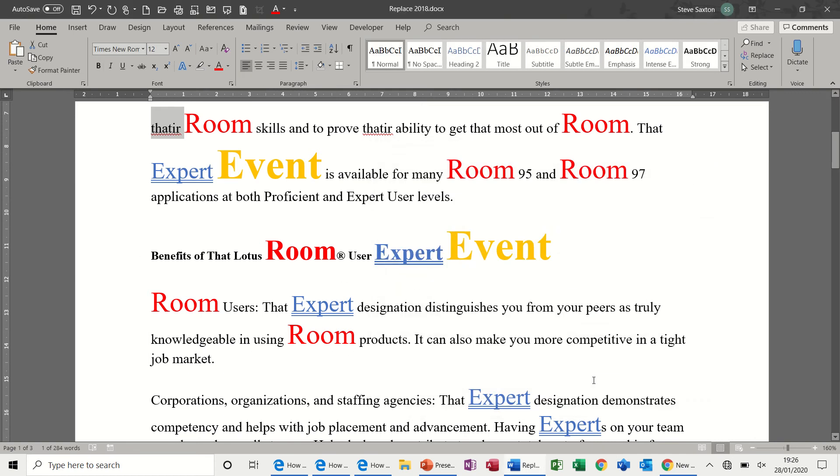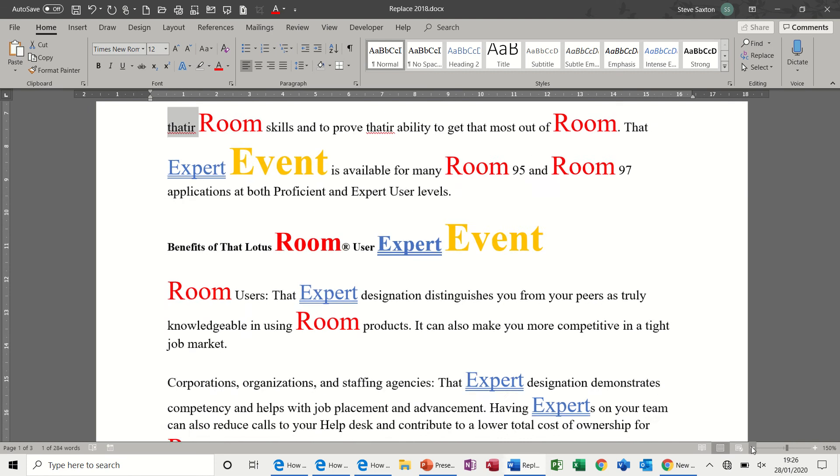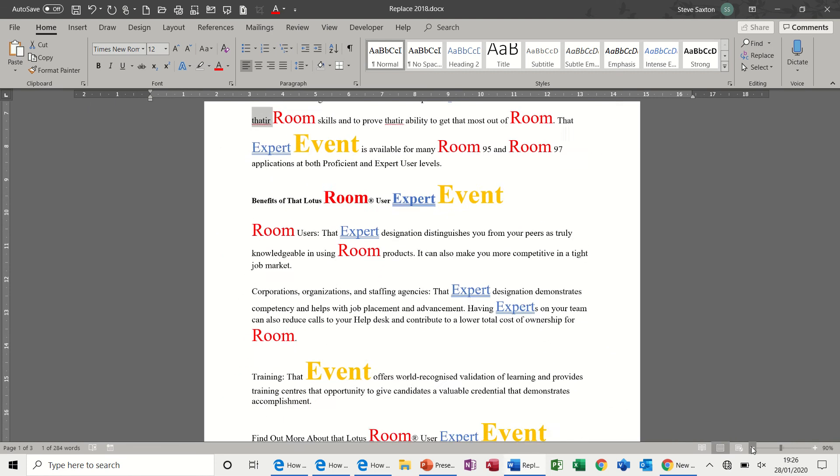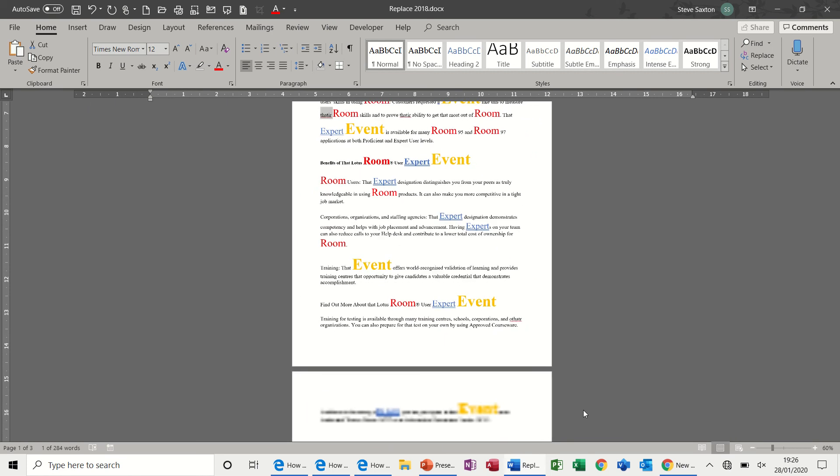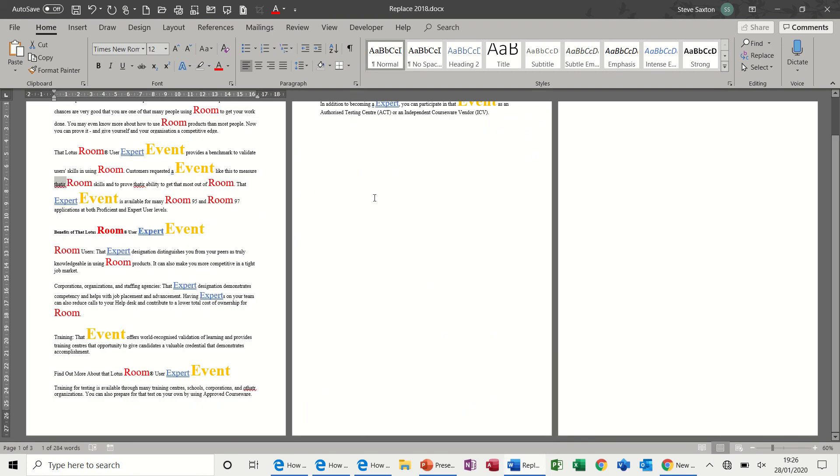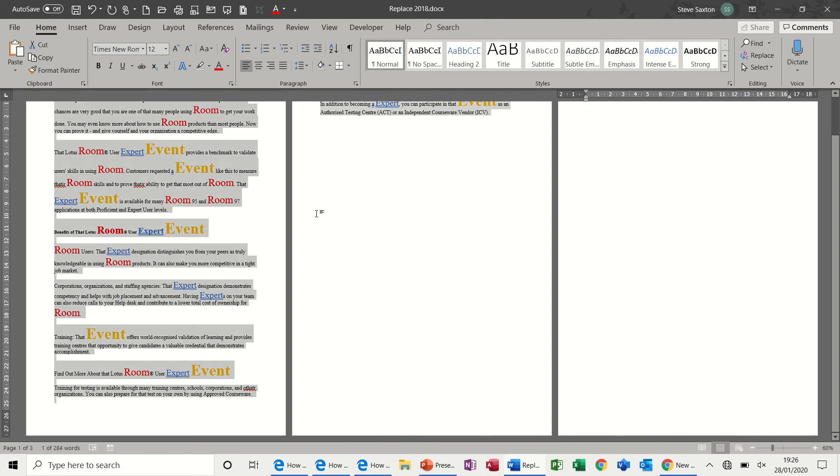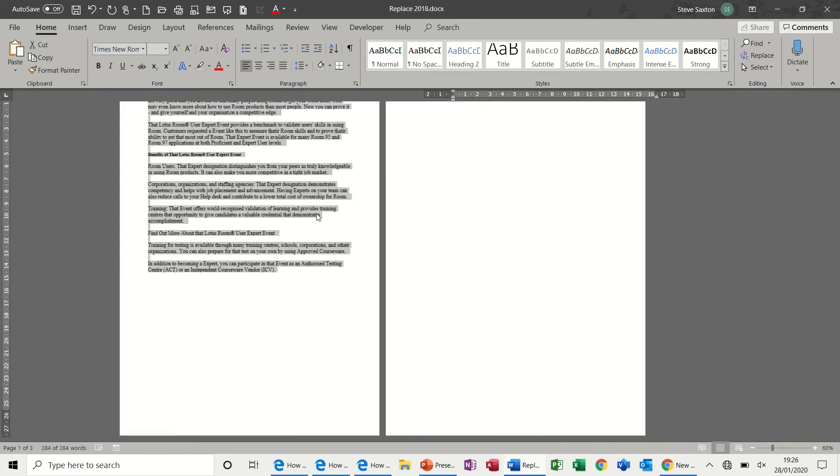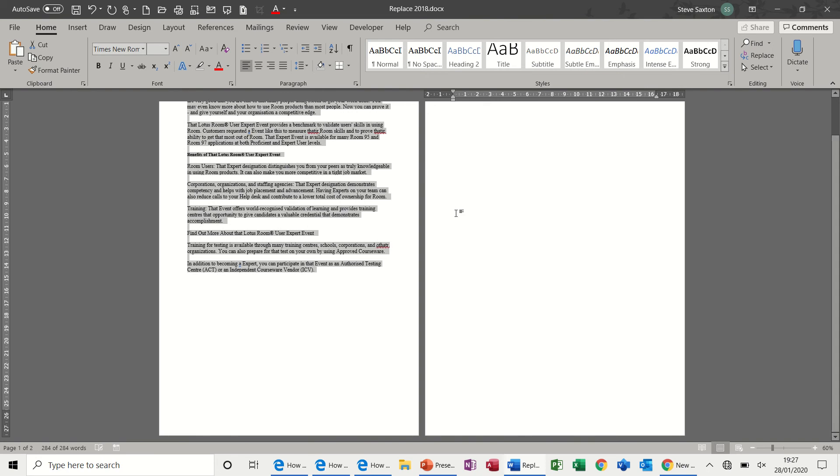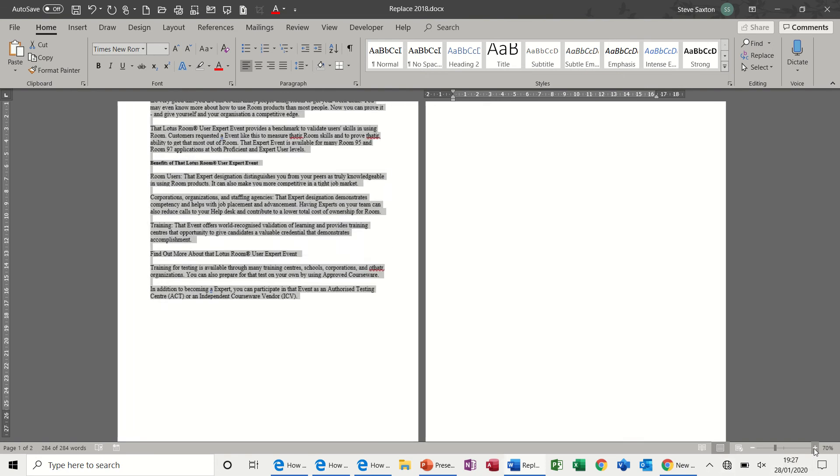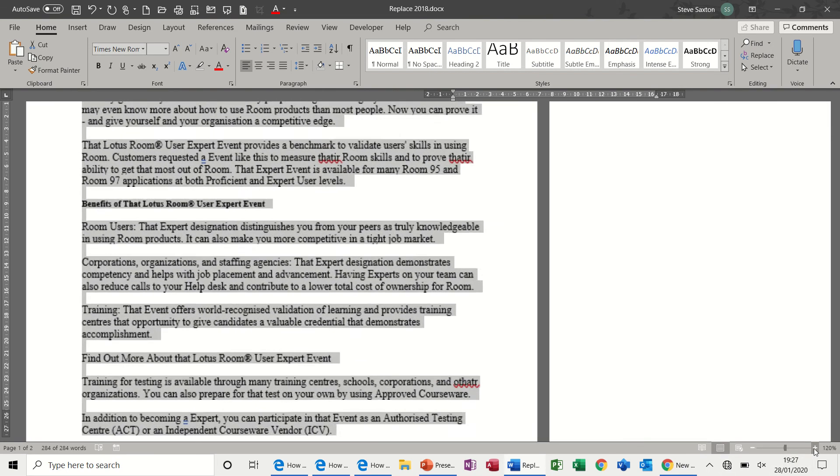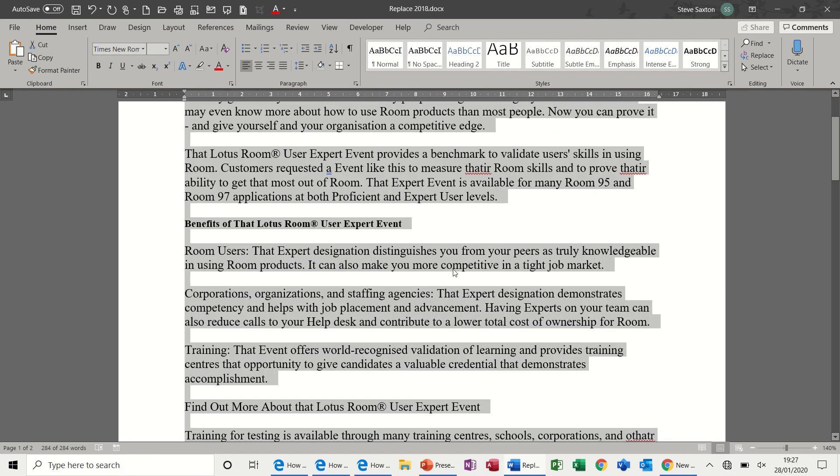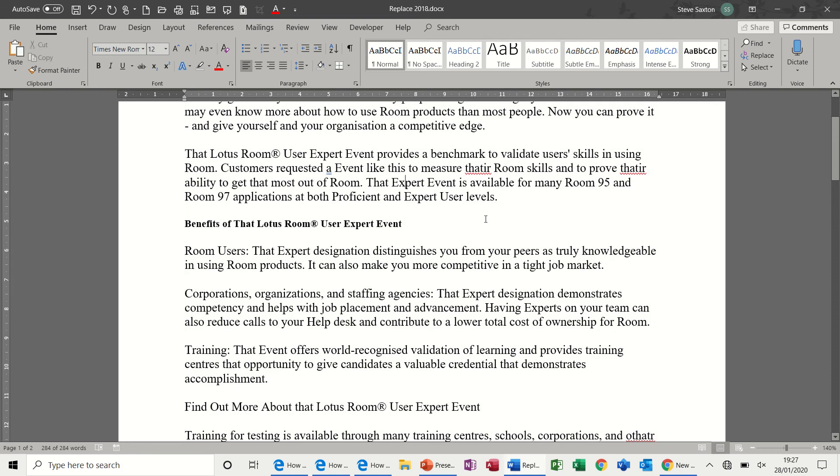Now, what I want to do in the rest of this session is just basically reset this back down to normal font. So, I'm going to select Control and then A to select the whole document. And then Control and Spacebar to put the document back to the default font. Now, it hasn't changed the actual words that I changed, but it's put the font back to Times New Roman, 12 point.